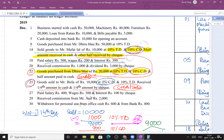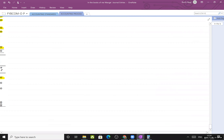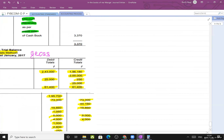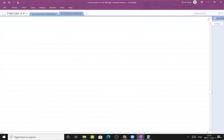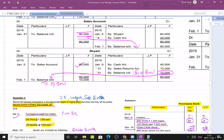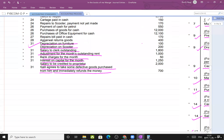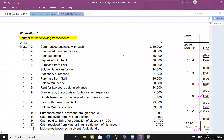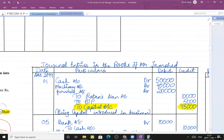Paid salary ₹500, wages ₹200, and interest ₹300 in cash - total ₹1,000. These are all expenses, which are nominal accounts. Nominal account rule: debit all expenses and losses. Journal entry: Salary account debit, wages account debit, interest account debit, to cash ₹1,000.